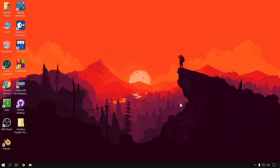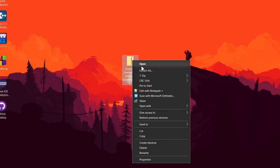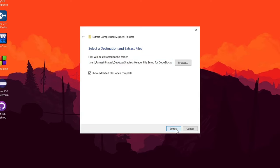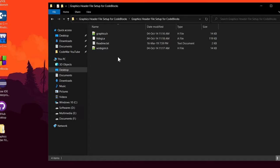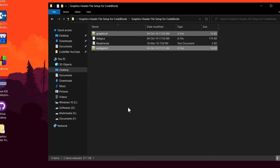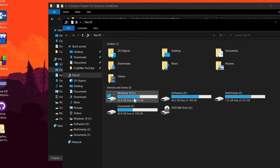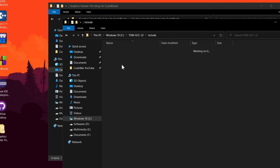Now that we have installed the 32-bit compiler, we have to set up Graphics.h in it. Download the Graphics library from my Google Drive — the link is in the description. After downloading, you will get a zip file. Extract it and you will get 4 files. Hold Ctrl and click on Graphics.h and WinBGM.h to select these 2 files, copy them, and paste them into the Include folder of our compiler at C:\TDMGCC32\Include.